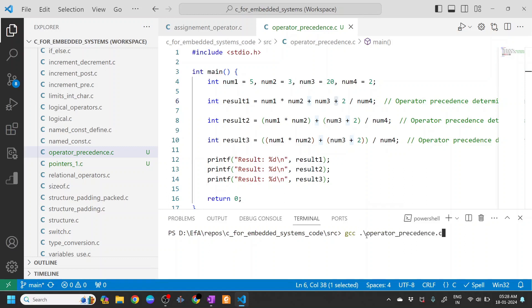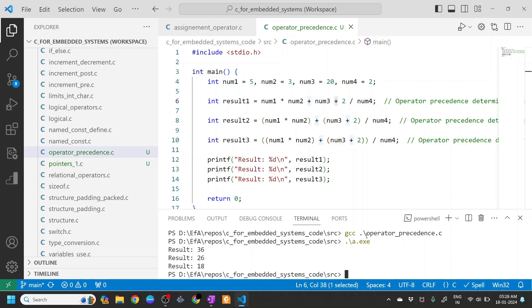gcc operator_precedence. Then let's execute this. So here you can see that it produced result 36.